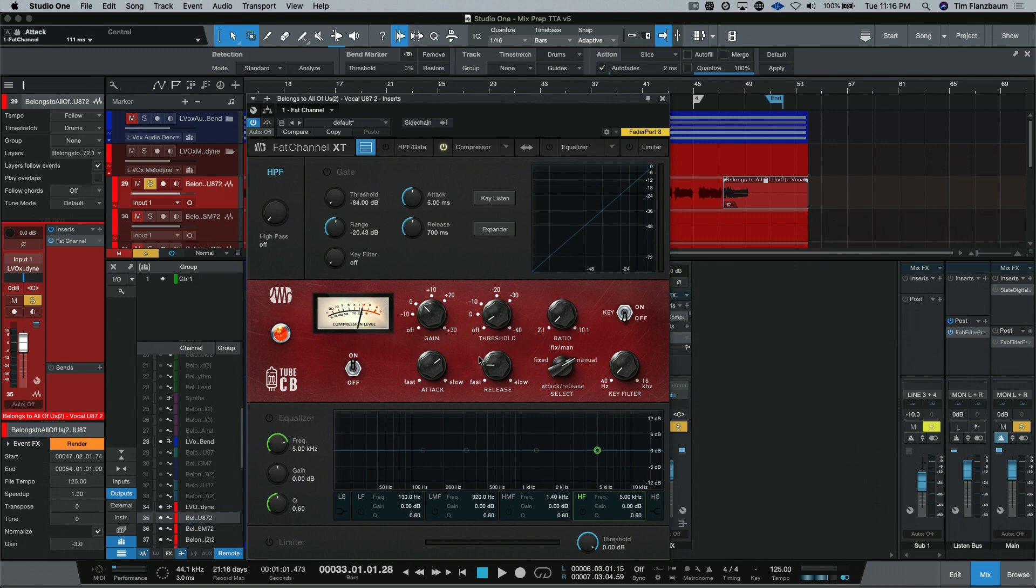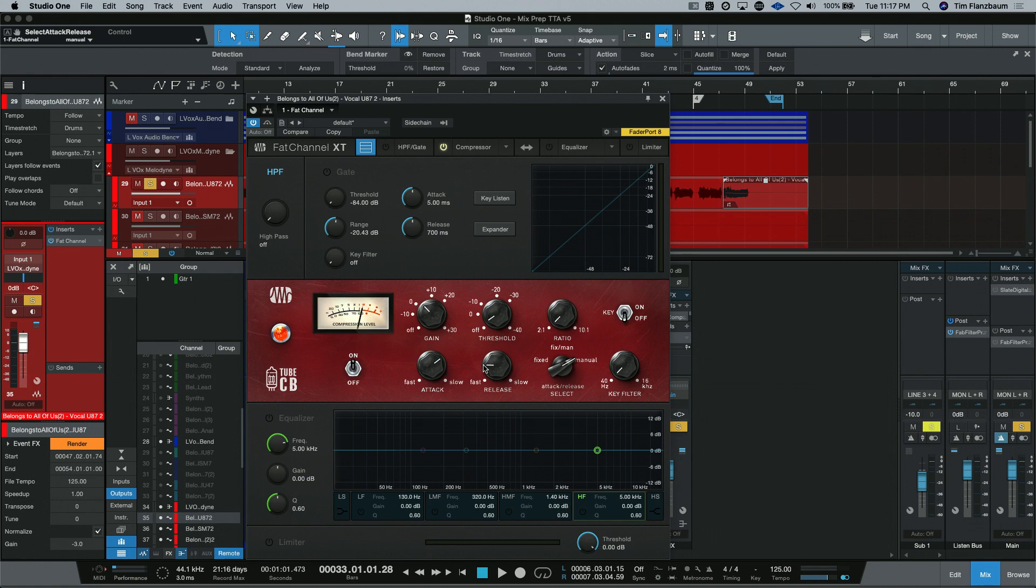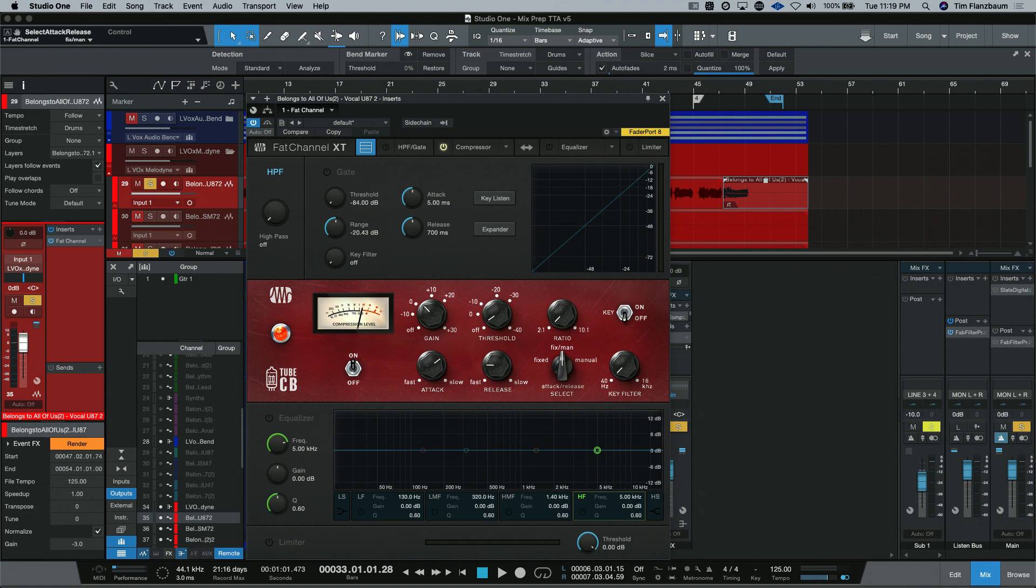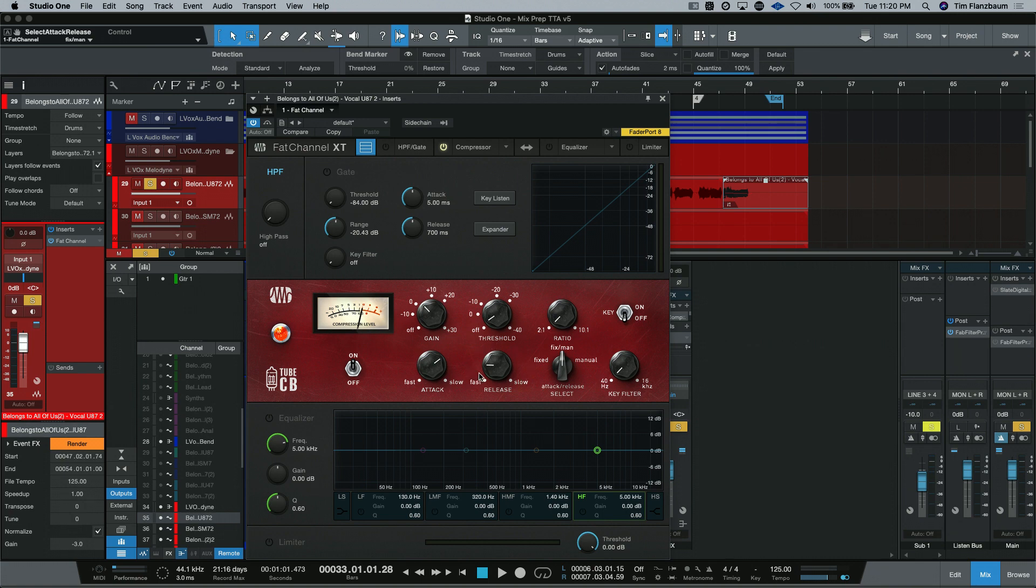Attack and release times. But the attack and release is dependent on this control here. In manual mode, the attack and release controls are doing all of the lifting. You put this in as you need them to be. In fixed mode, on the hardware this was designed around, the attack is 1 millisecond. And the release is set to 50 milliseconds. In fixed manual mode, the attack is still fixed. So it's 1 millisecond. And the release is a combination of the fixed release time and the release time that you have set here. So you can make some adjustments here.